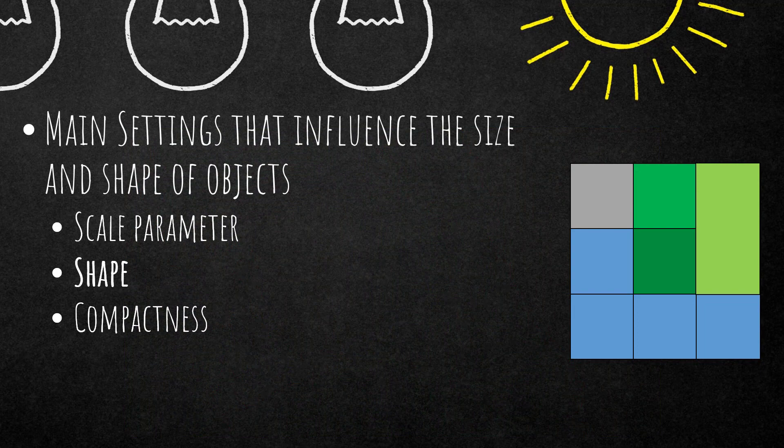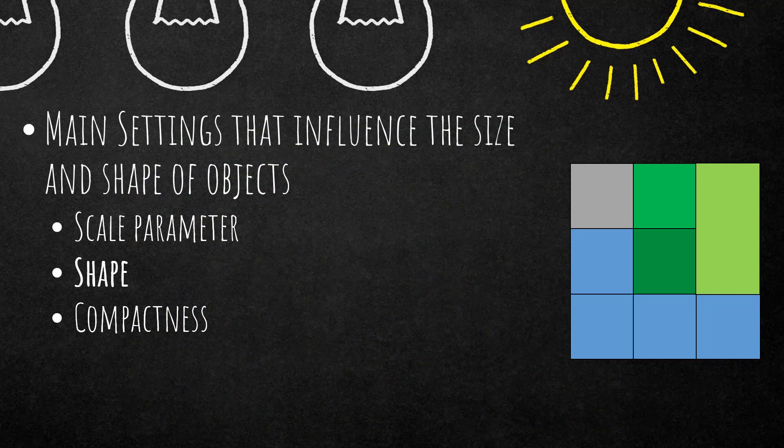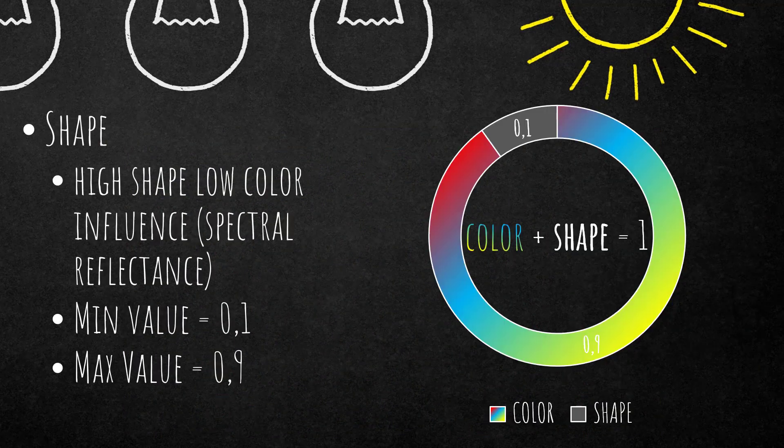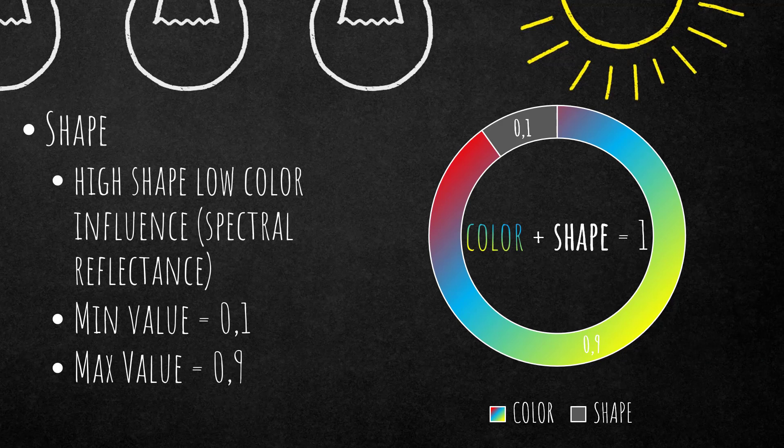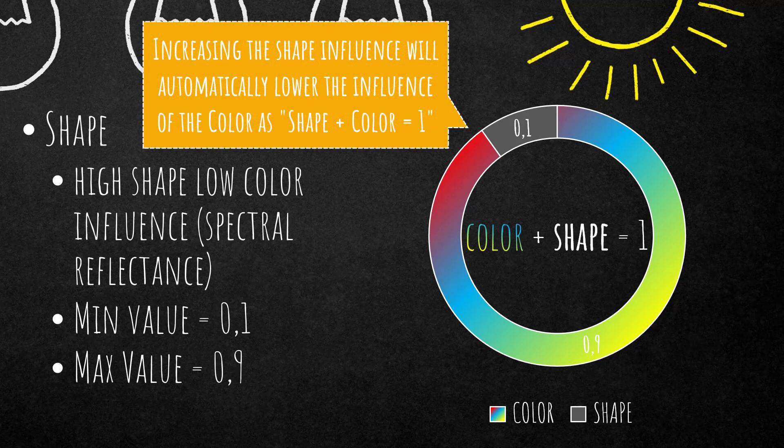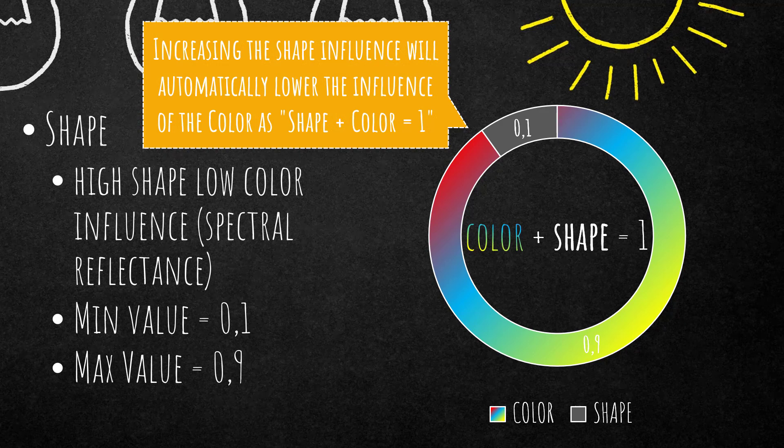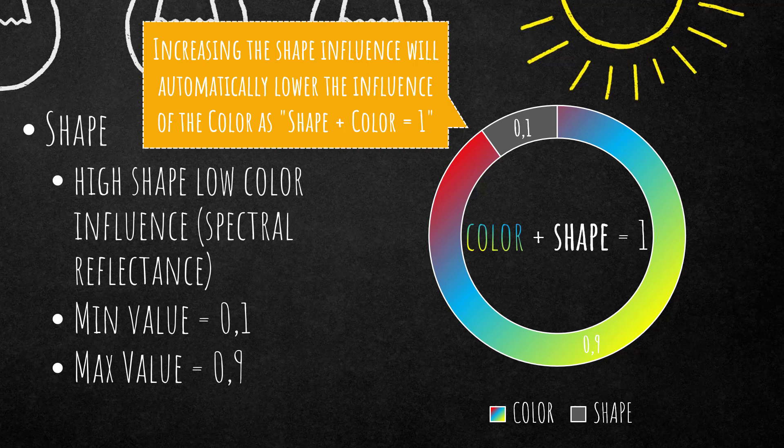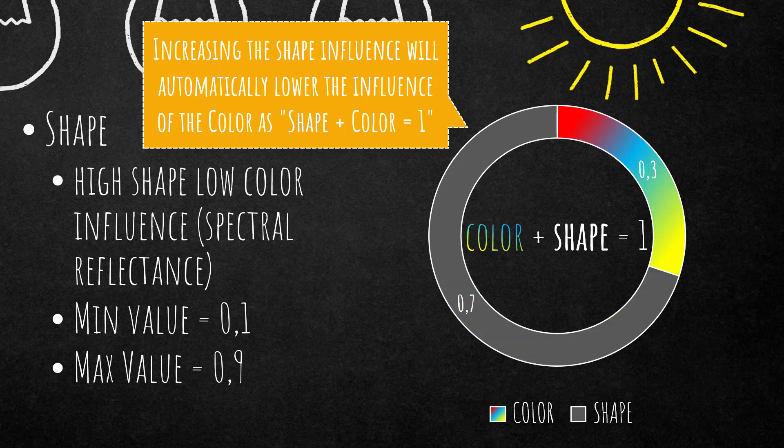Let's continue with the shape setting. So you can alter this parameter as well. The high shape value leads to low color influence, which is the spectral reflectance. So if you increase the shape, the influence of the color homogeneity criterion is reduced. On the right hand side you see, if you increase the shape influence from 0.1 to 0.3, the color influence is reduced because these two make up the value of 1. The minimum value is 0.1, maximum 0.9 for the shape. Changing the shape value is going to change the result of your multi-resolution segmentation.